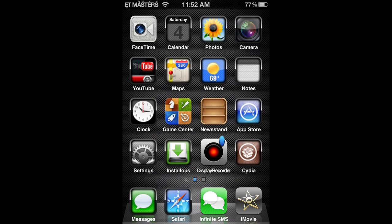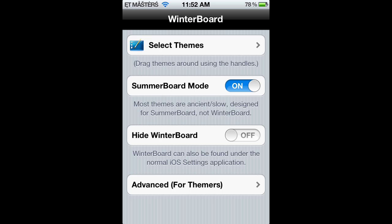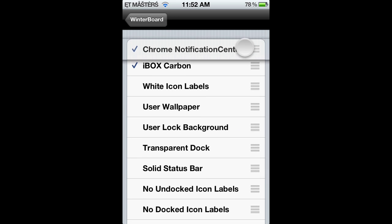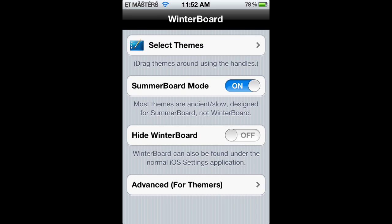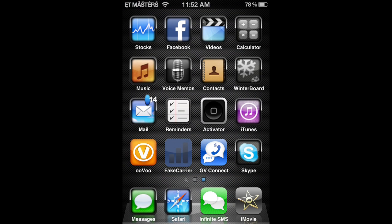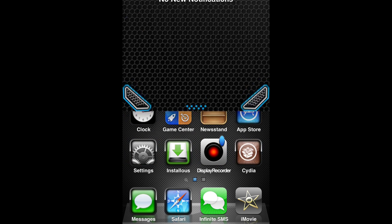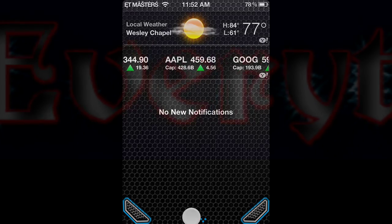And then go to WinterBoard. Let's get out of Cydia here, go to WinterBoard. Next you want to click on Select Themes and click on Chrome Notification Center, which is right there. Click on it and respring. I'm not going to respring since I already have it. But that's how you do it, guys. Thank you for watching. That's how you get Chrome Notification Center. I'll go ahead and show it to you one more time — and there it is.